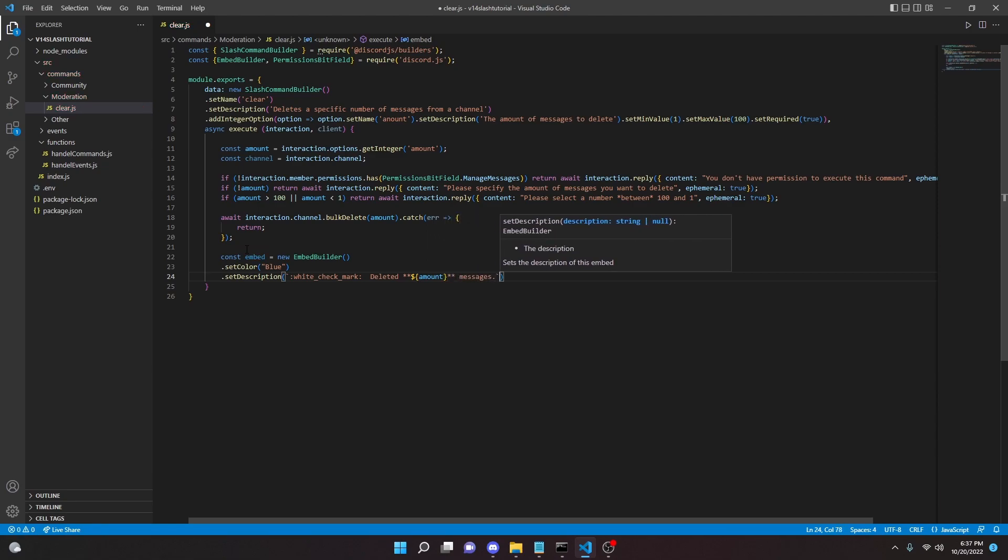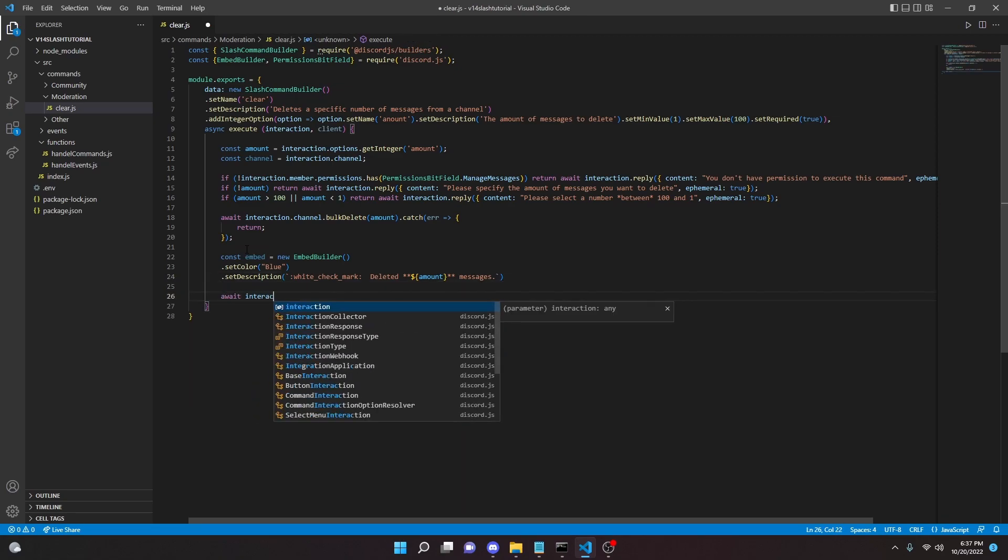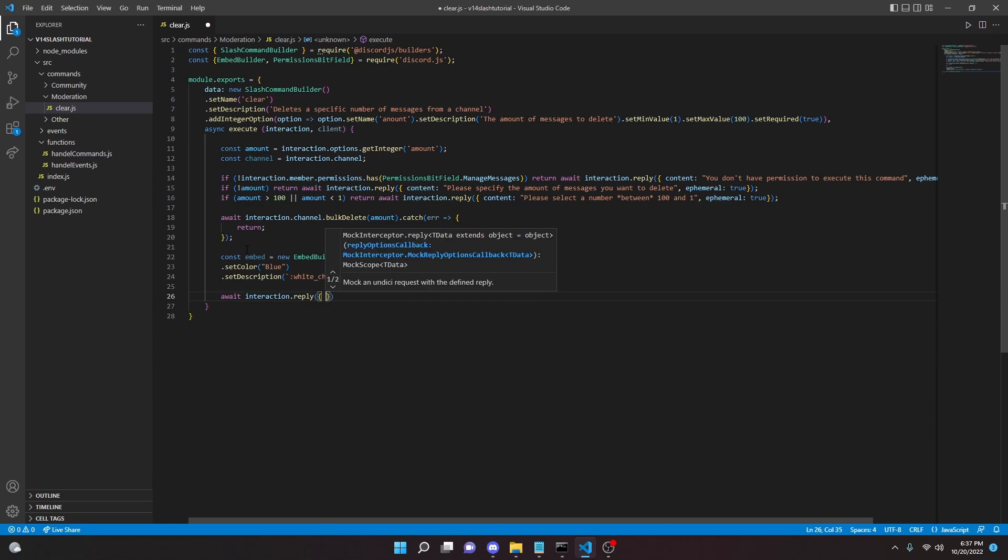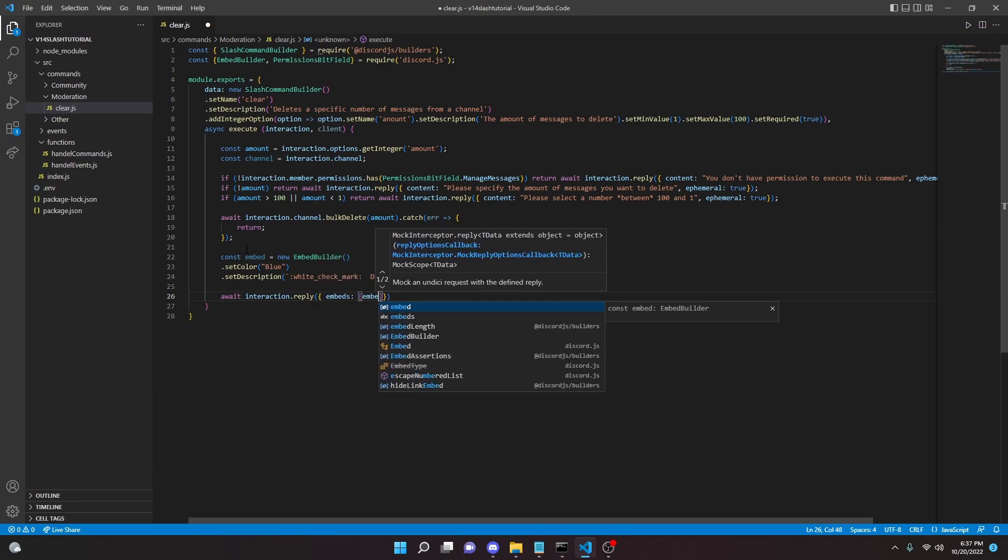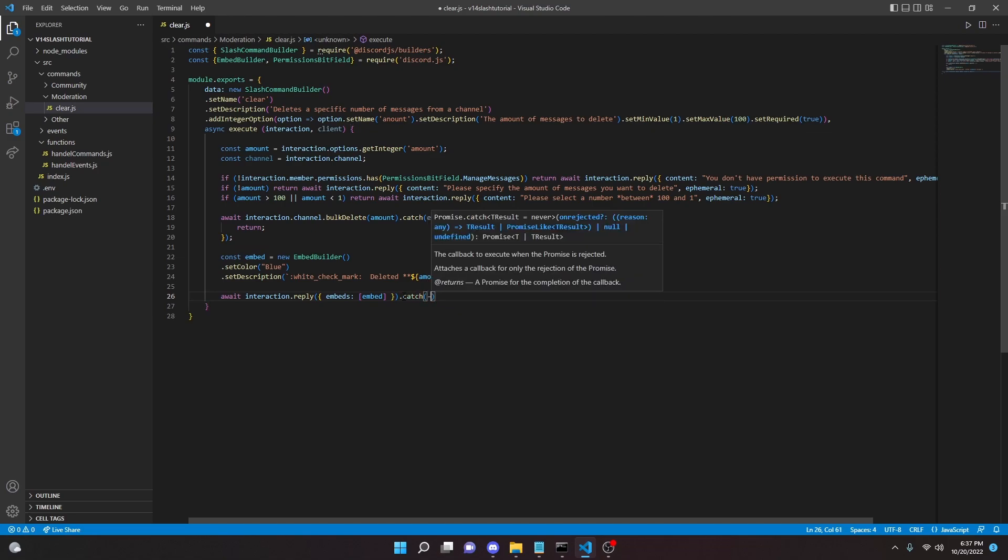And then we can go ahead and send this message, so we can do await interaction.reply embeds: [embed], and then we'll just catch an error here just to be safe, error function return.